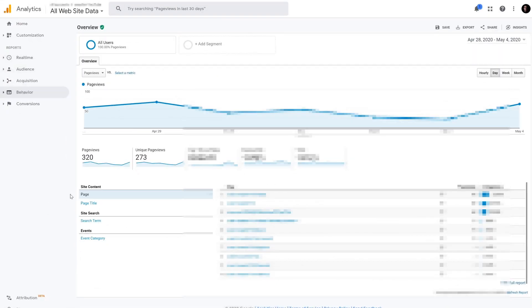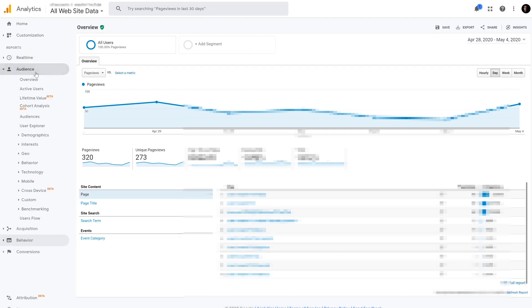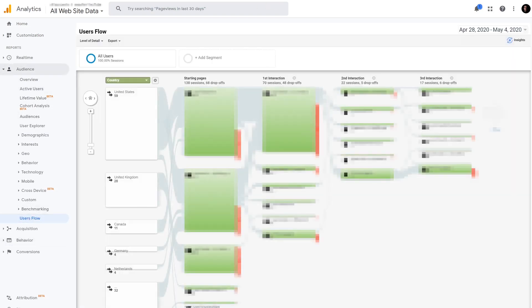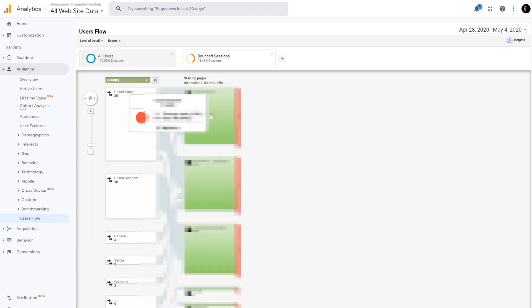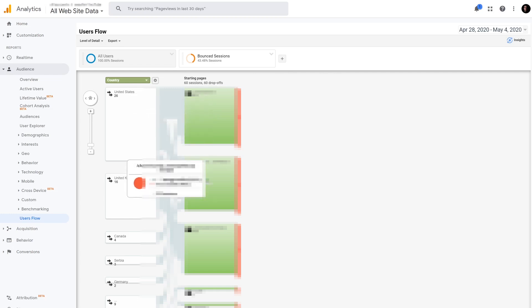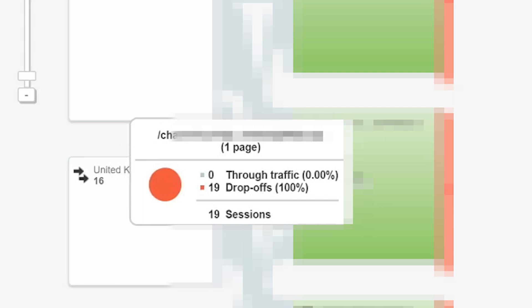There are a number of ways in Google Analytics to find which pages are being bounced from. We like a more visual method: the Users Flow chart, found under Audiences > User Flow in the left-hand menu. Click Add Segment, then choose bounce sessions to make it appear in the charts. Hover over the green area to see which pages have been bounced from. You'll see the drop-off at 100% and through-traffic at 0% — that's your bounce rate from those pages.